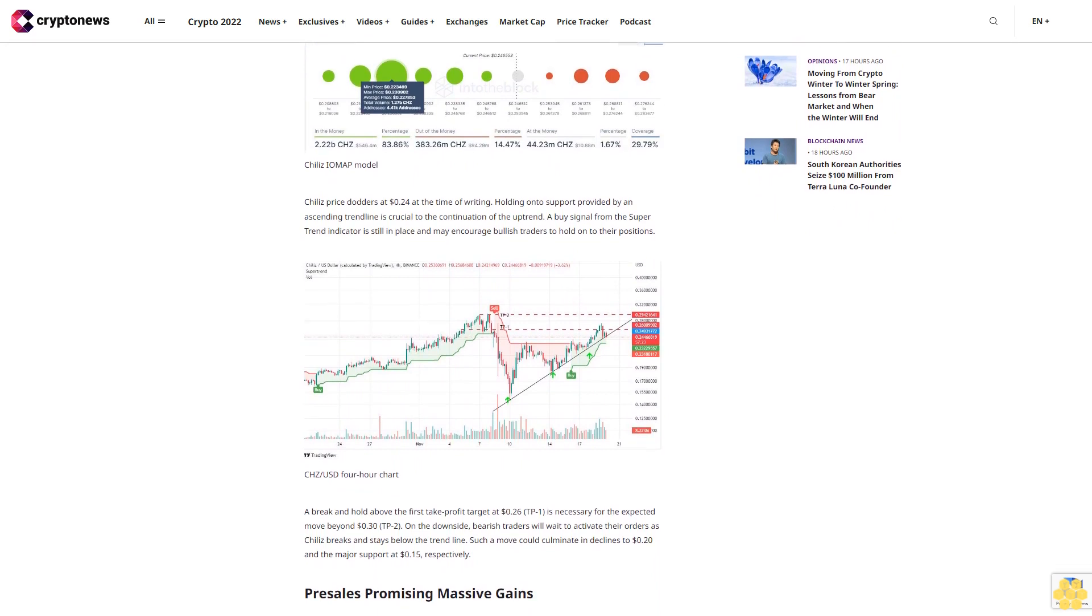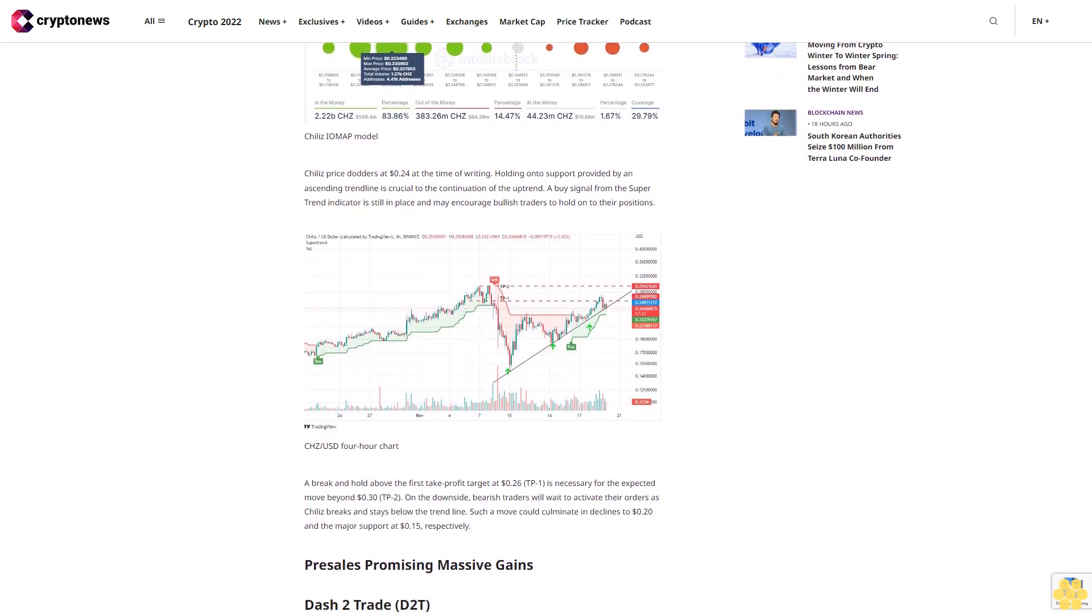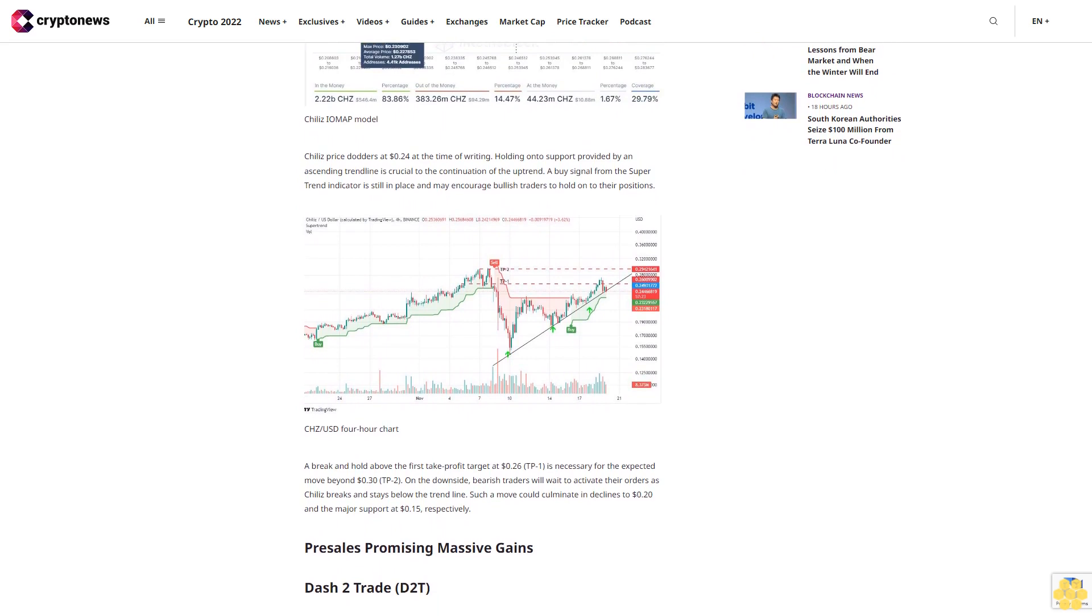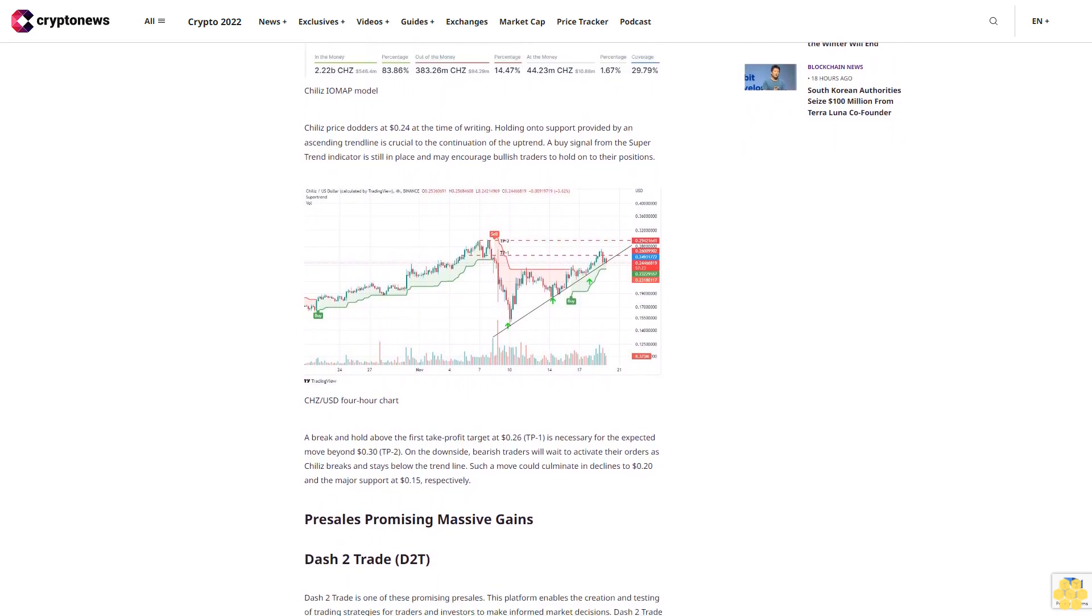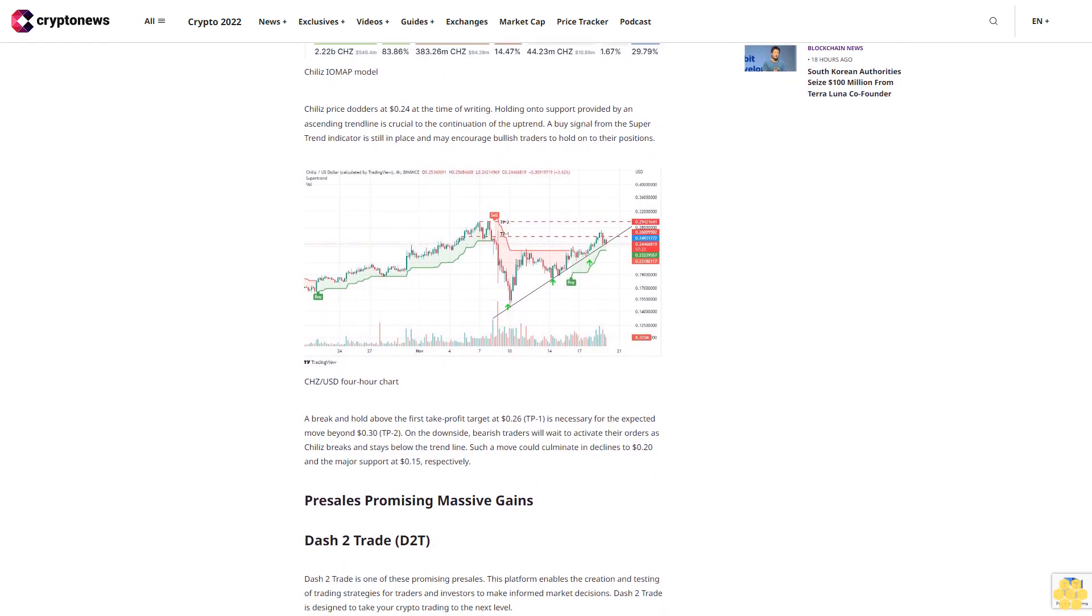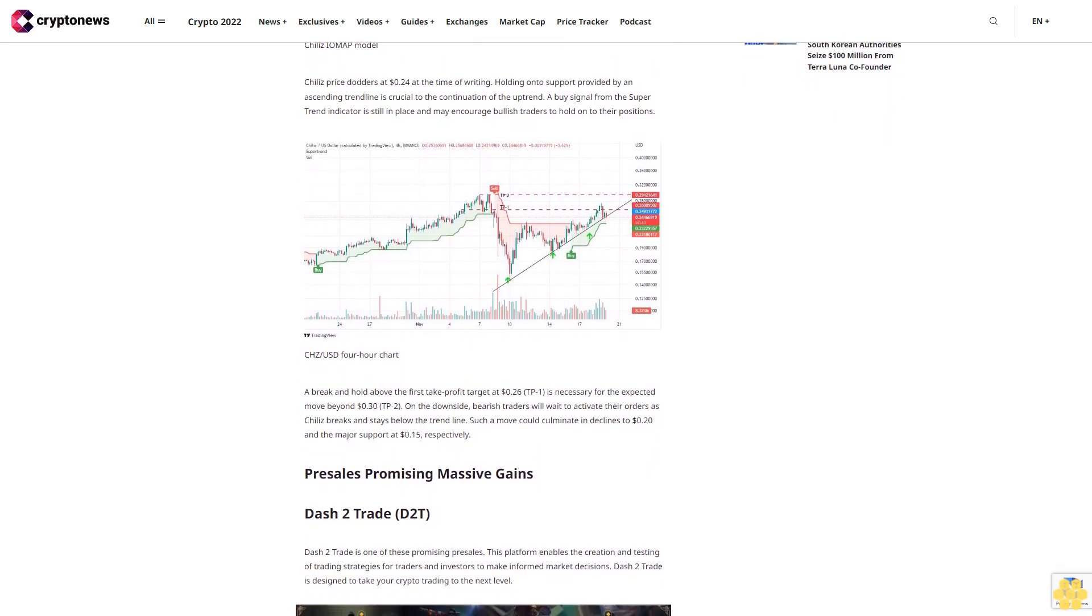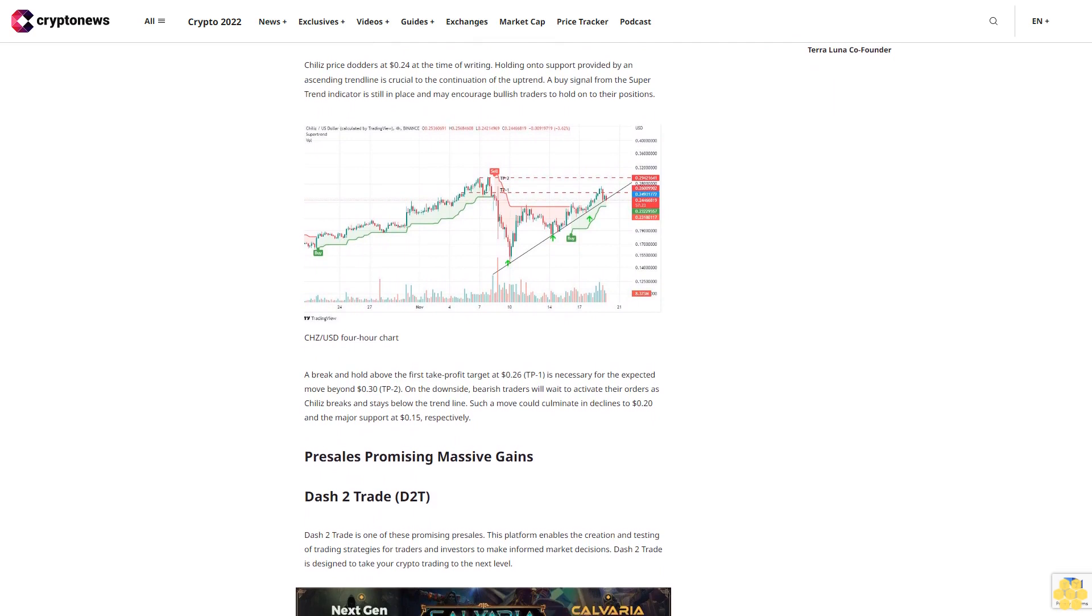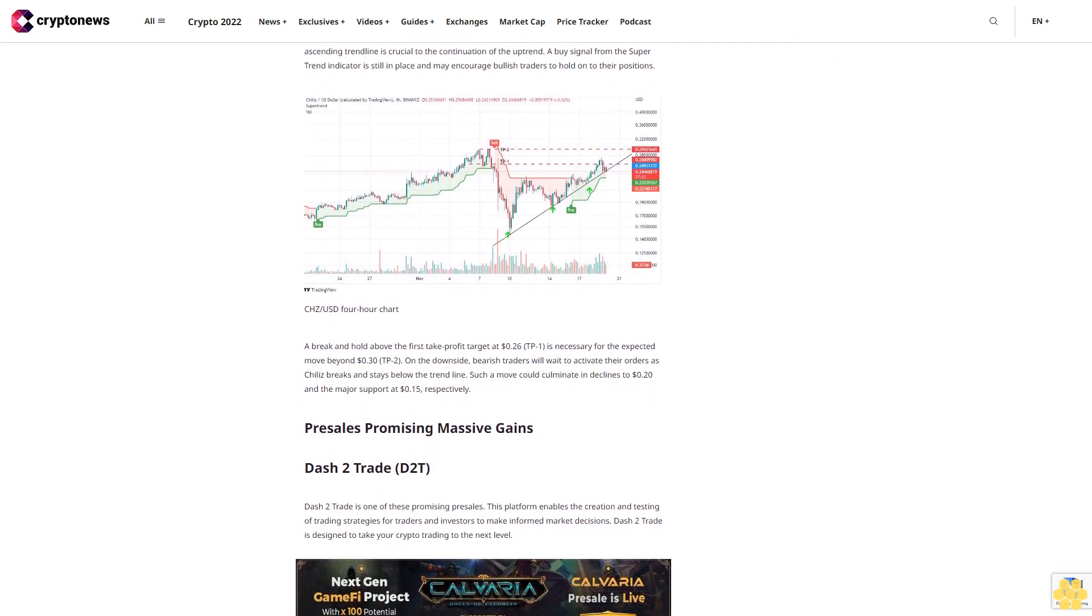Dash to Trade is one of these promising pre-sales. This platform enables the creation and testing of trading strategies for traders and investors to make informed market decisions. Dash to Trade is designed to take your crypto trading to the next level. D2T is an ERC-20 token on the Ethereum network dedicated to powering the Dash to Trade platform.